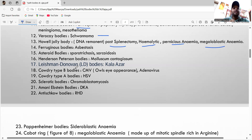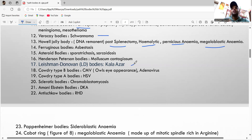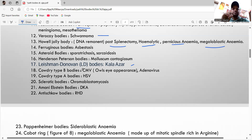The LD body (Leishman-Donovan body) is seen in kala-azar. The reservoir for kala-azar is human. Cowdry type B inclusion is seen in cytomegalovirus and polio.